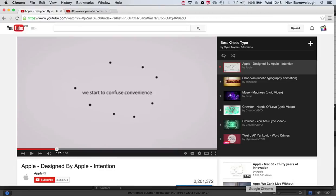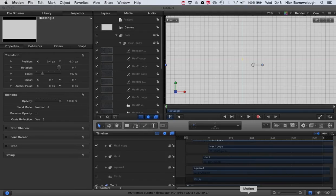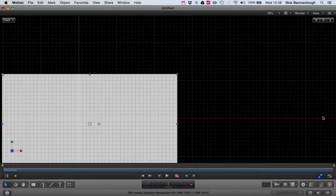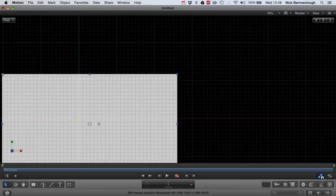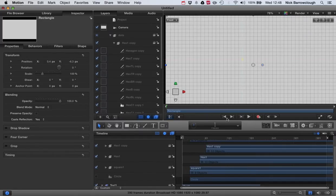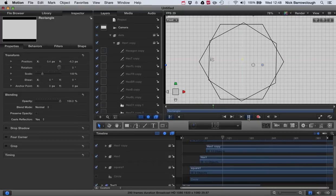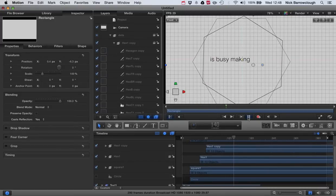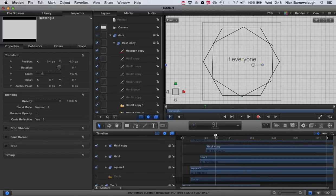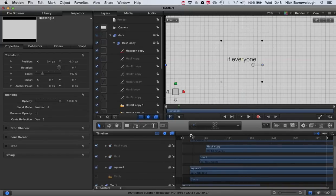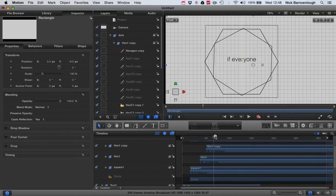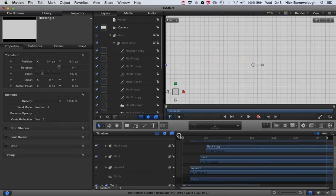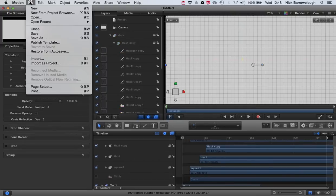So this is what I've created so far. You can see it's in a similar style to the Apple one. It's not an exact copy, this is just to show you the basics of how we actually go about creating a project like this.